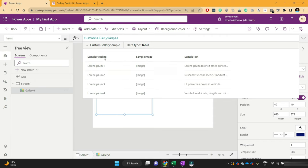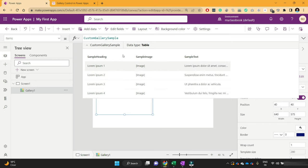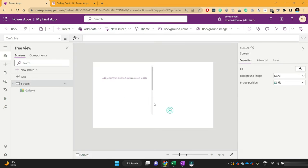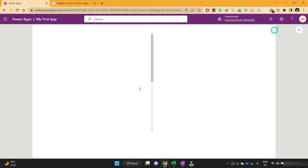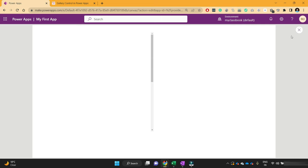If you see, this collection has three columns: sample heading, sample image, and sample text. Let's start with this default collection. When you play this, for now you don't see any repetitive controls or a grid structure of that collection.